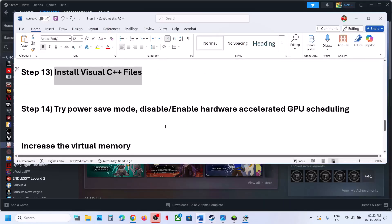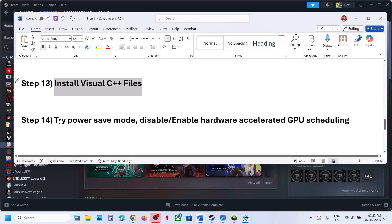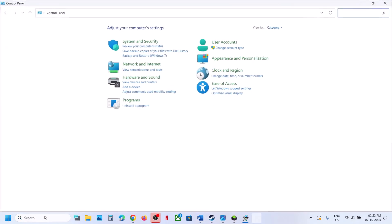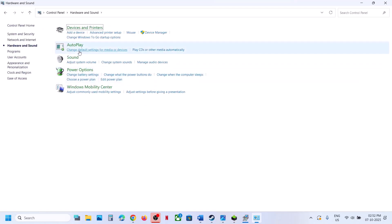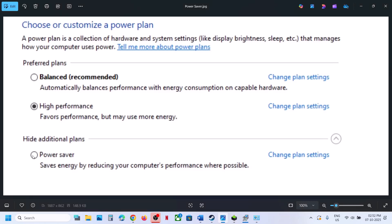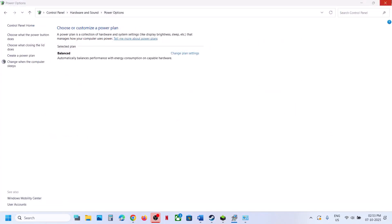The next step is to try power saver mode. Type 'control panel' in the Windows search box and click on Control Panel, then go to Hardware and Sound, then Power Options. If you see Power Saver, select it and then relaunch the game. You can also try Balanced or High Performance — check which one works best for you. But first try Power Saver, then relaunch the game and check.